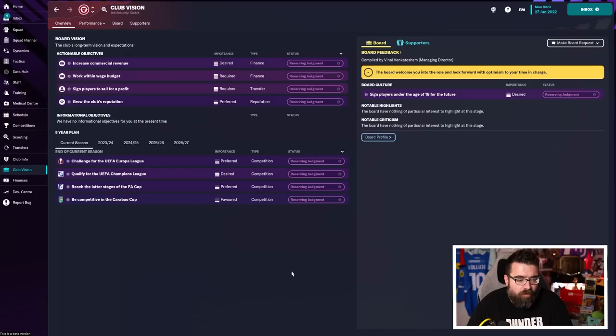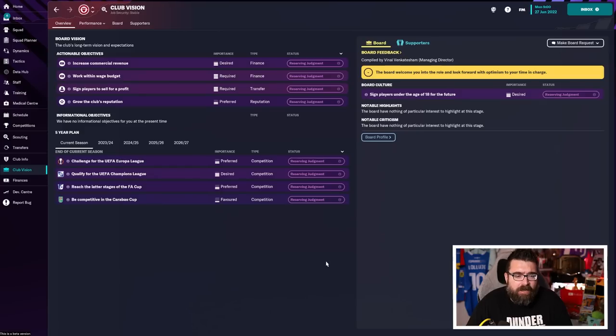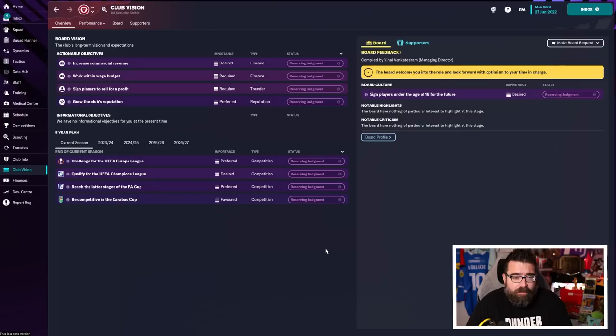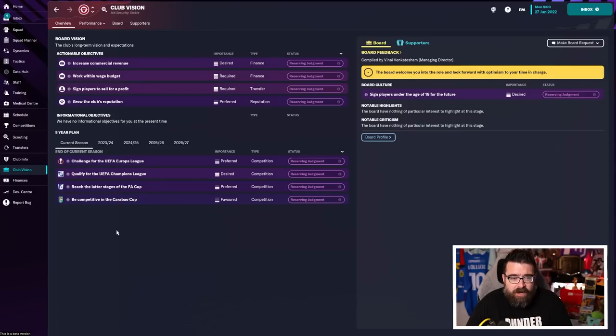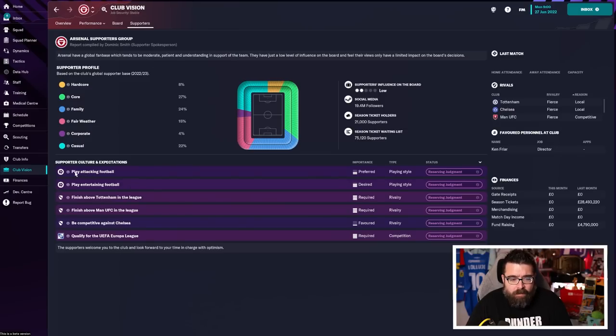The other thing I want to do before creating my tactic is just check in on my club vision and also my supporter confidence just to see if there's any particular gameplay styles that are important to the board or the fans. Because if they are, then I want to be able to incorporate those. Looking at this, the board are just happy with results. They don't care how I get to the results. The supporters, though, are saying they want me to play attacking, entertaining football.